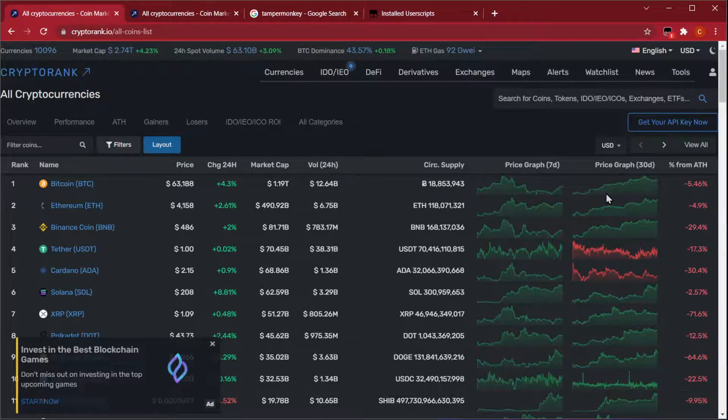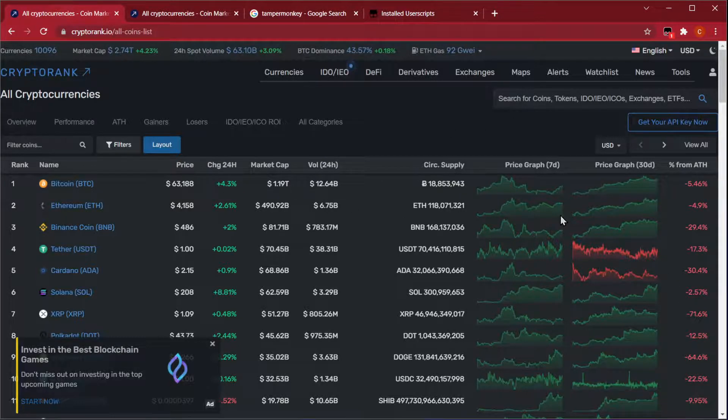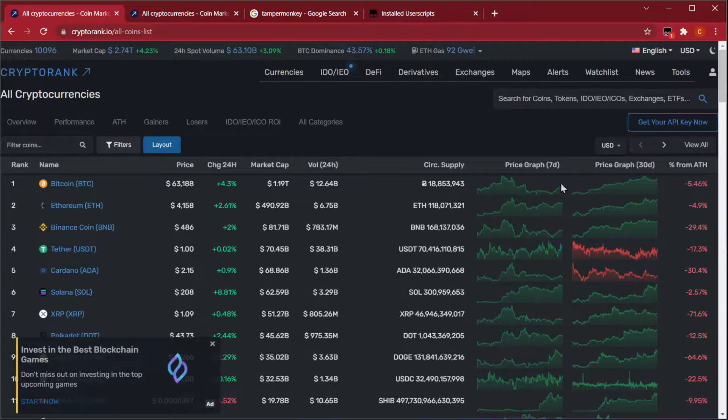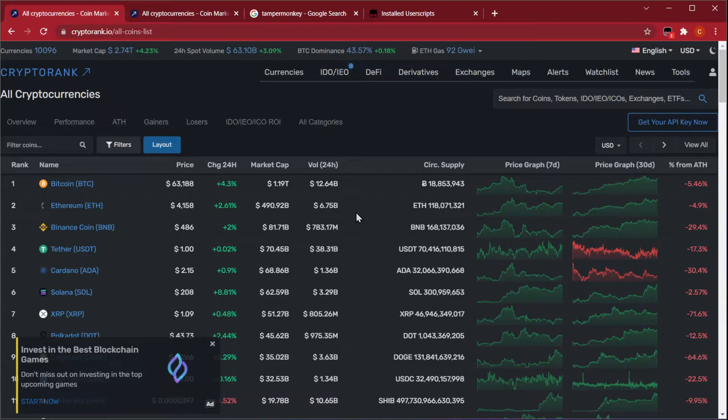And that's how, using TamperMonkey, you can modify any website to actually look the way you want. In this case, giving you all the information on the screen. If you like more videos like this, subscribe and like this video, and I'll see you in the next one.